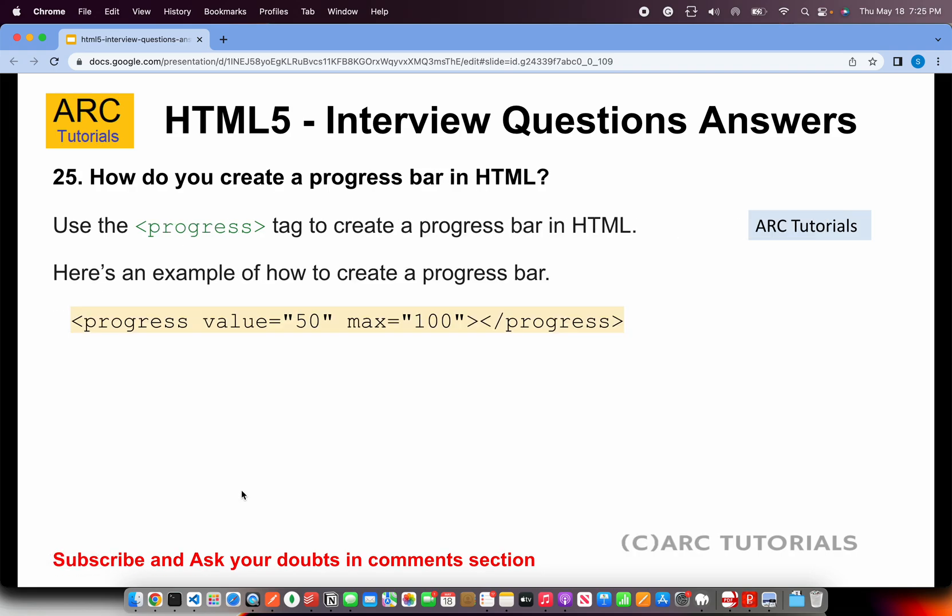How do you create a progress bar in HTML? We will create a progress bar using the progress tag, and you will provide the value — for example, value equal to 50 — and the maximum value, in this case 100. Remember, to create a progress bar, you will use the progress tag.